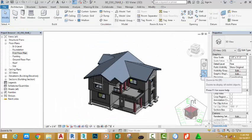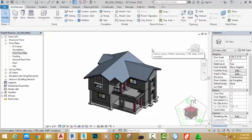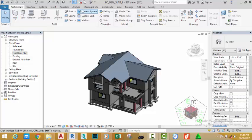Click the zoom to fit command. Go to the quick access toolbar and click the save button. In the next tutorial we're going to model the front wall of this building. If you like this tutorial, please click the like button and share it with your friends. If you have any questions, please leave a comment below. If you want to continue this or any other tutorial on my channel, please subscribe. Thanks very much for watching — I hope to see you in the next tutorial. Goodbye.